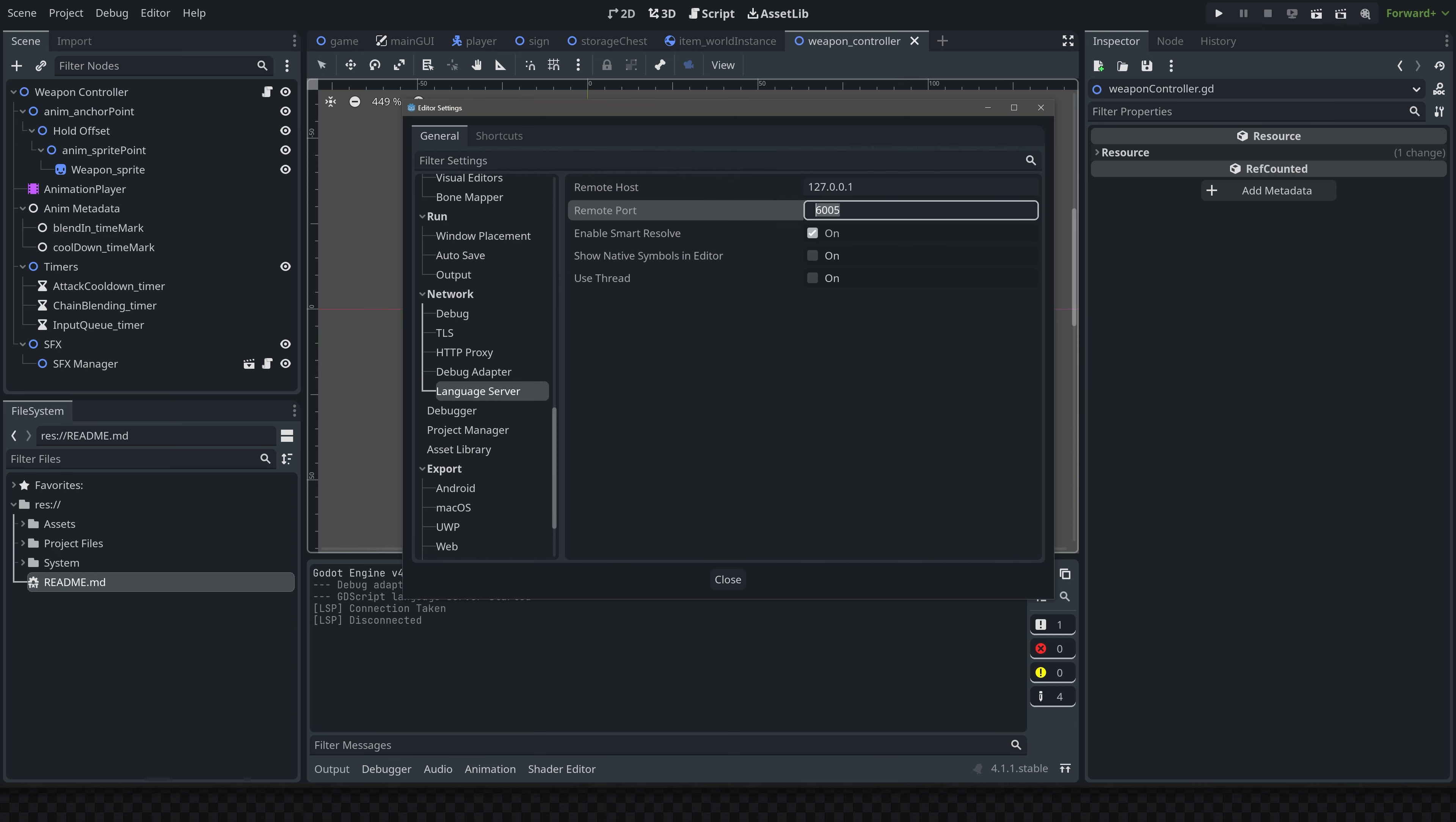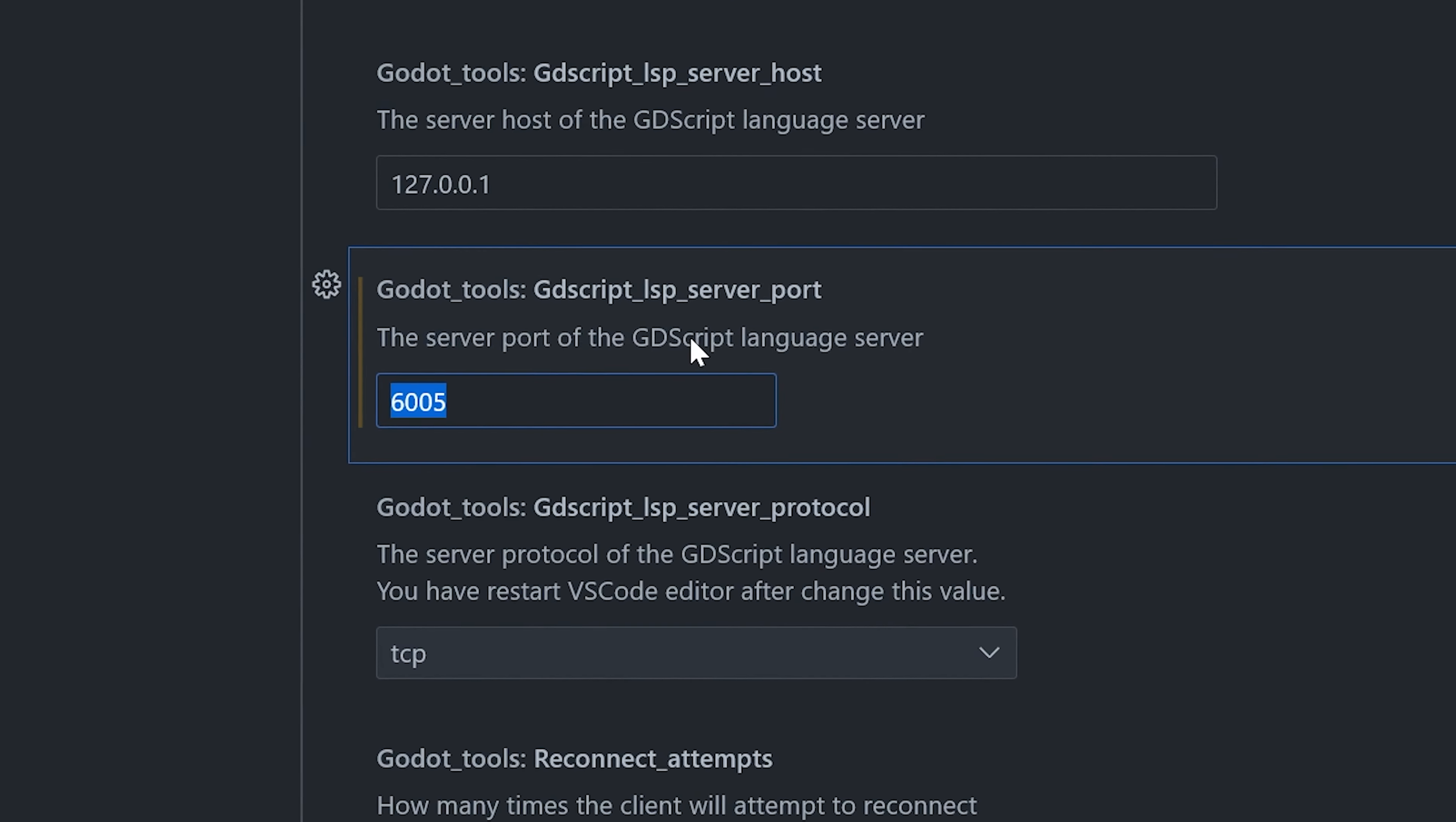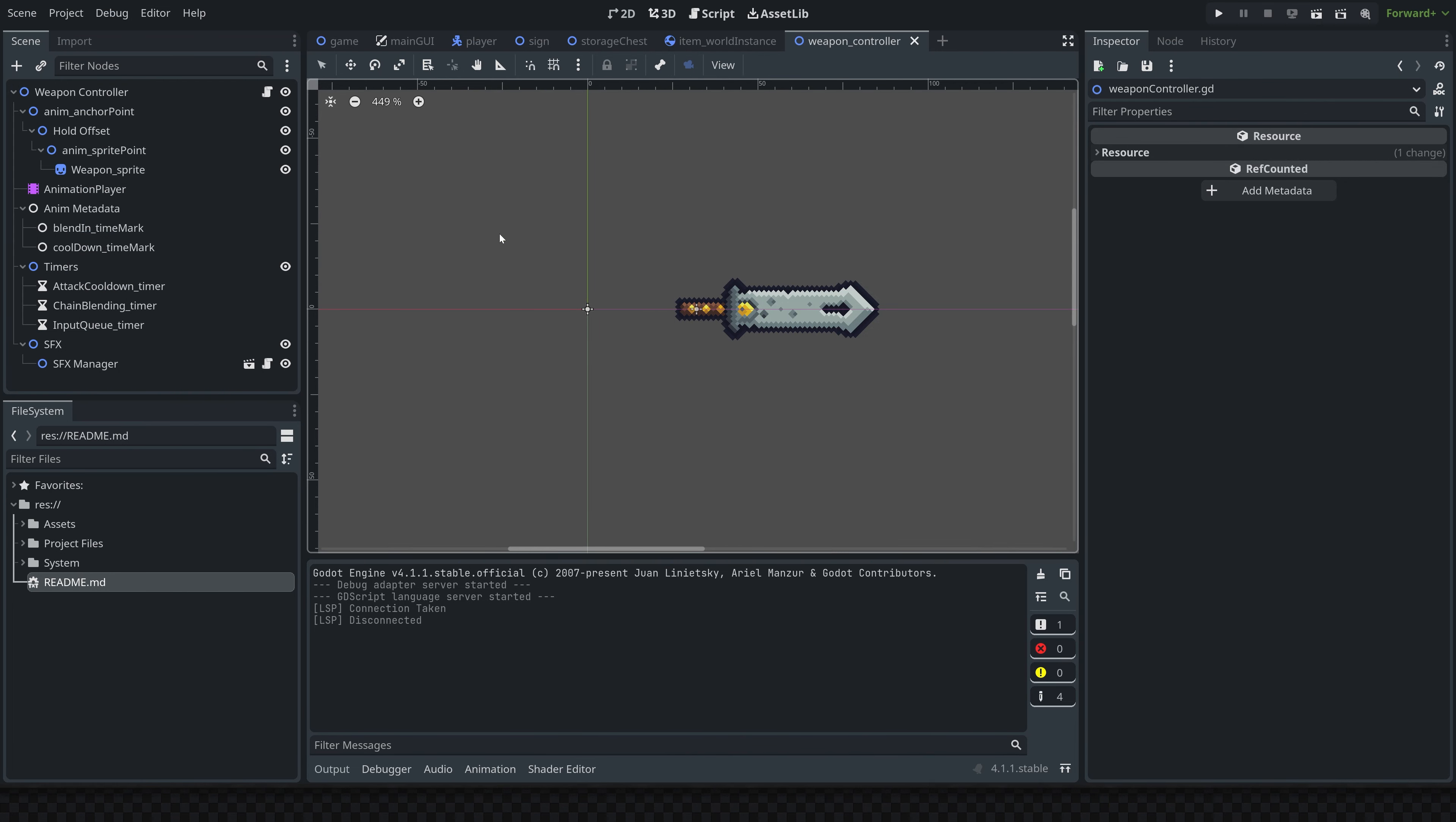Then go back into VS Code and click on the settings icon right here inside of the plugin. We're just going to go to Extension Settings and then scroll down until you find Godot Tools. This is the server port, and we're just going to paste the number in here. I already have it as 6005, but it might be different for you. Just make sure that it's the same between the two programs, otherwise they won't be able to connect.